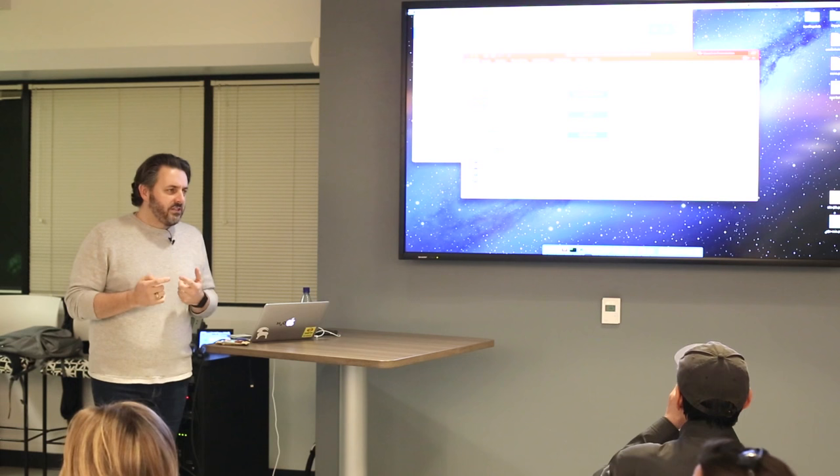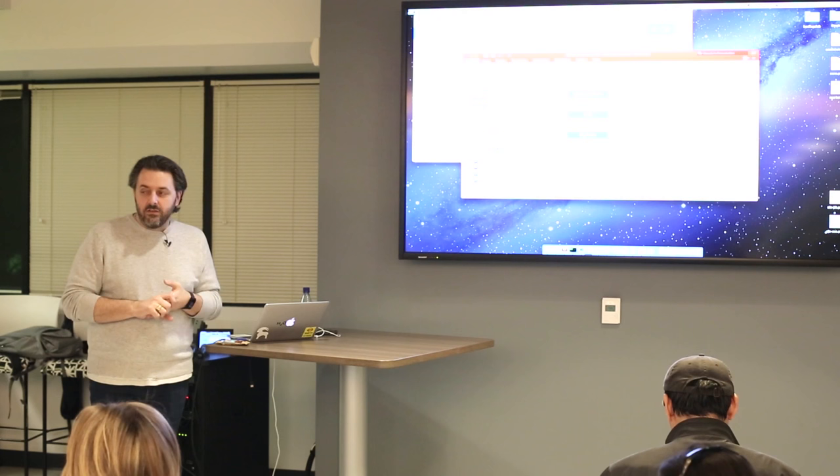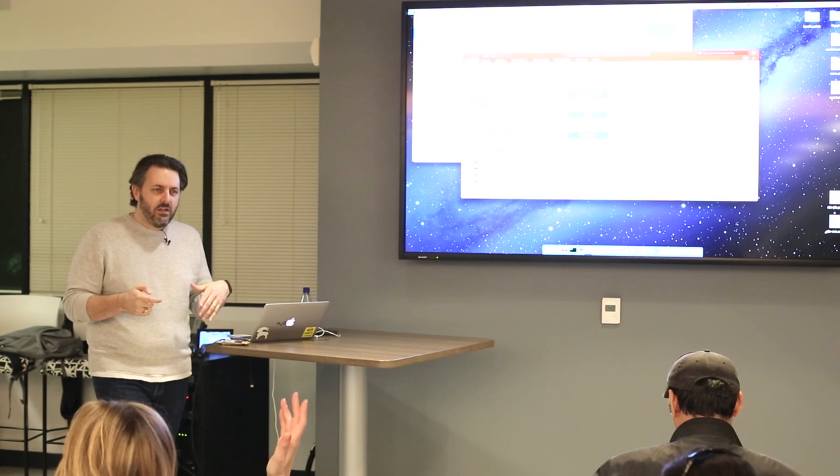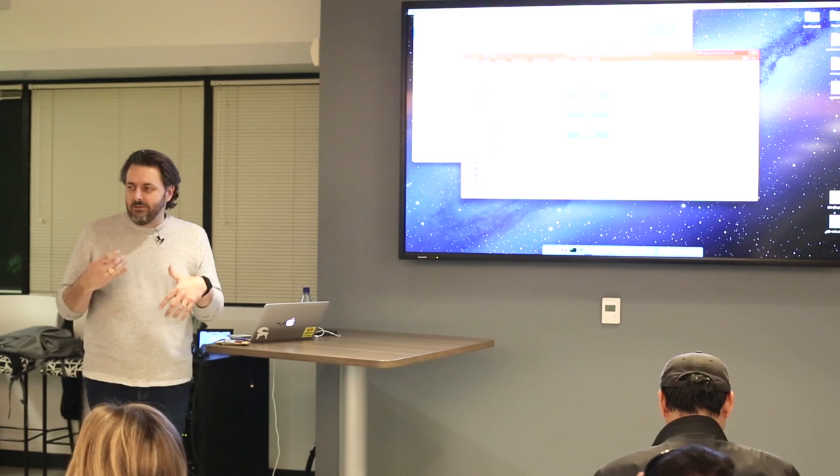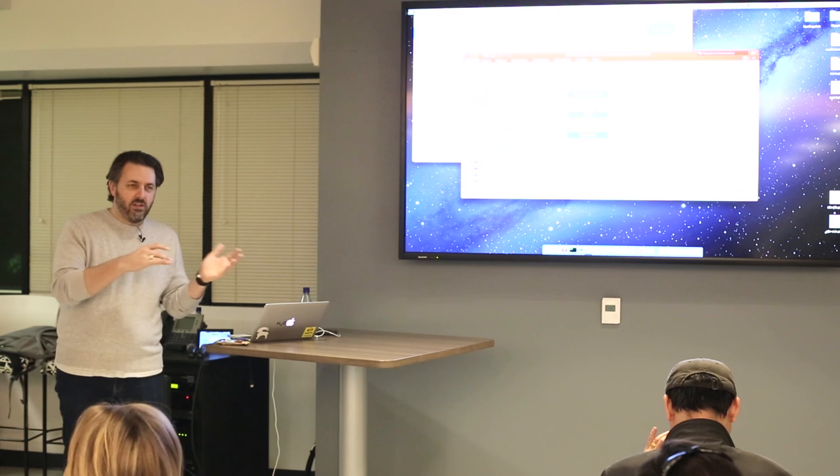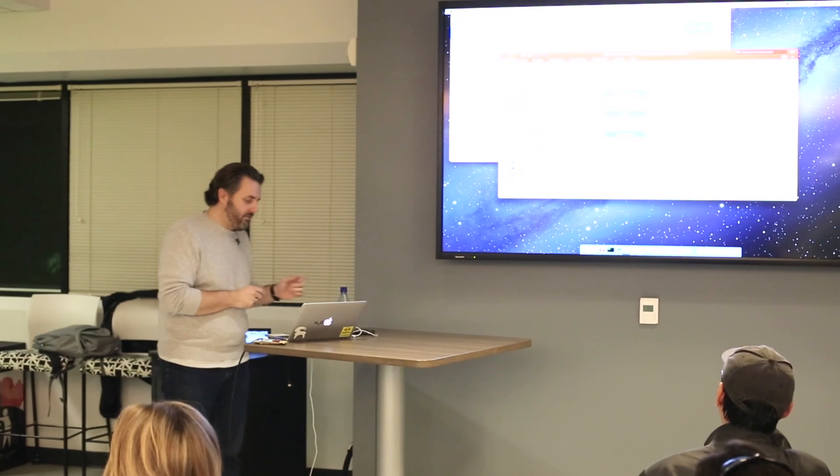So I work at H2O.ai. It's about 50 people, it's both a piece of open source software and a company that supports it behind it. So one of the questions I have - how many of you have heard of H2O? We make machine learning software. How many would like to hear a little bit more about H2O versus kind of the use case sort of stuff? I can blend the two, but I can also kind of balance them either way.